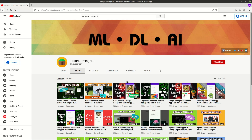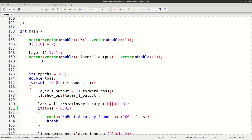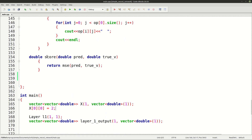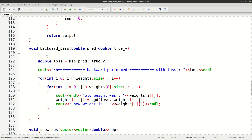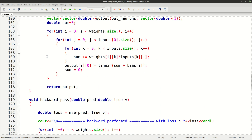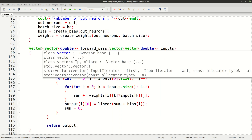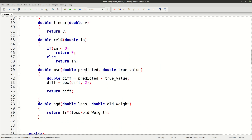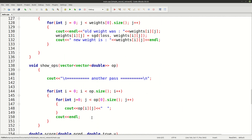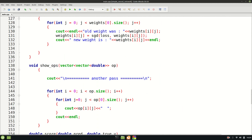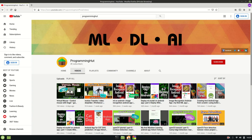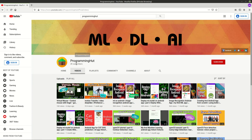Hey everyone, welcome to another video. In this video I am going to show you my new neural network which I have created from scratch using pure C++ and the standard library. I will come to it in just a moment.